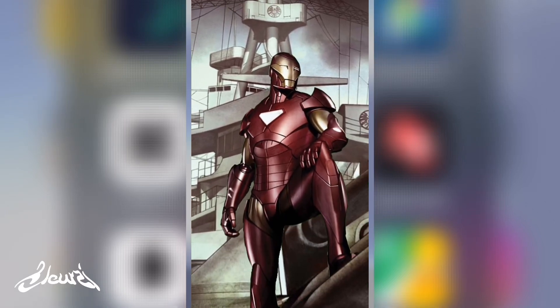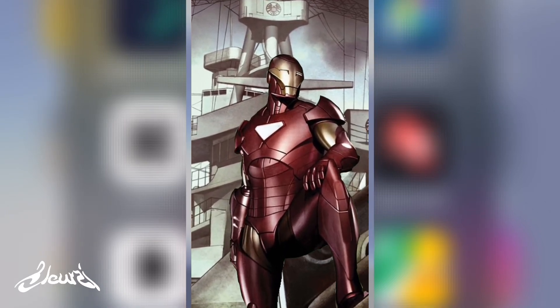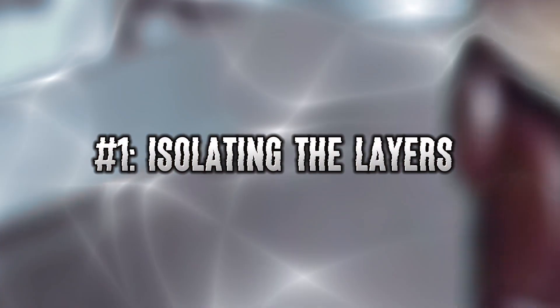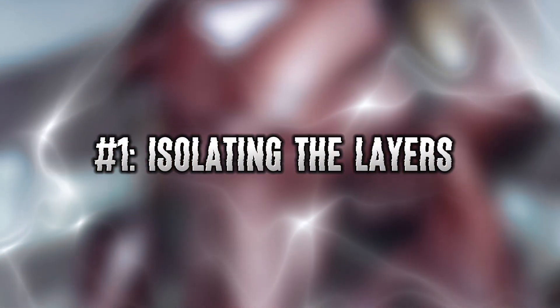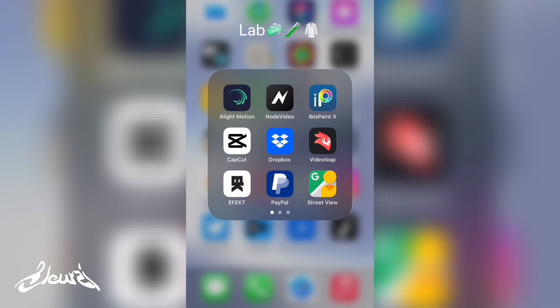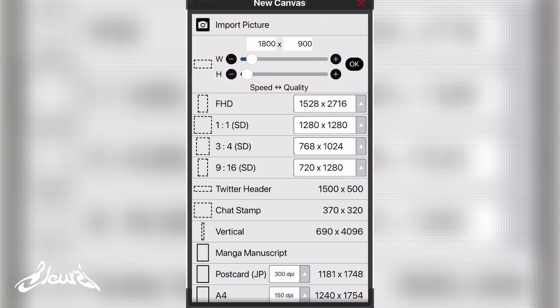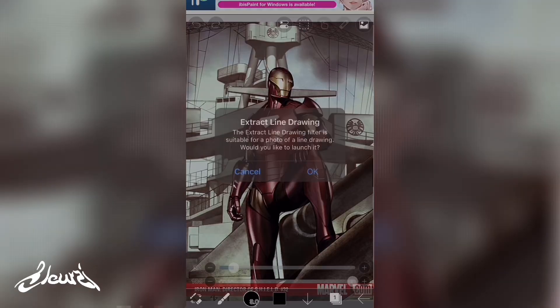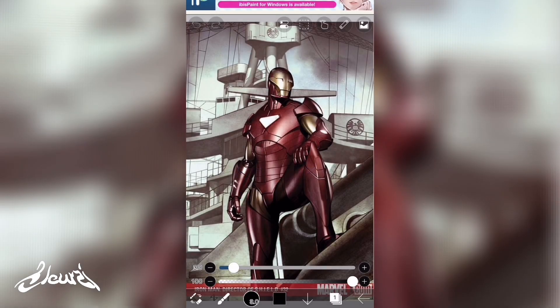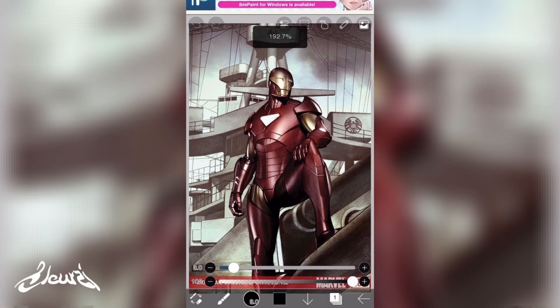Welcome back to my YouTube channel. Today I'm going to show you all how to animate any pictures. You'll need to download the application called ibis paint x, open it, and open a new project by importing the picture that you want to animate. What we're trying to do is separate the subject from the background to animate them separately.